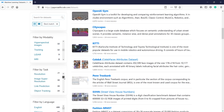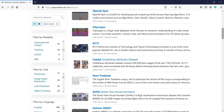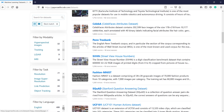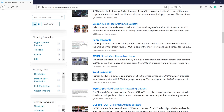There are also options like Resolution, Link Prediction, and Object Tracking. The datasets are also available in different languages such as English, Turkish, Russian, Chinese, Italian, Hungarian, Albanian, and Slovenian — so many languages in which the papers and datasets are available.